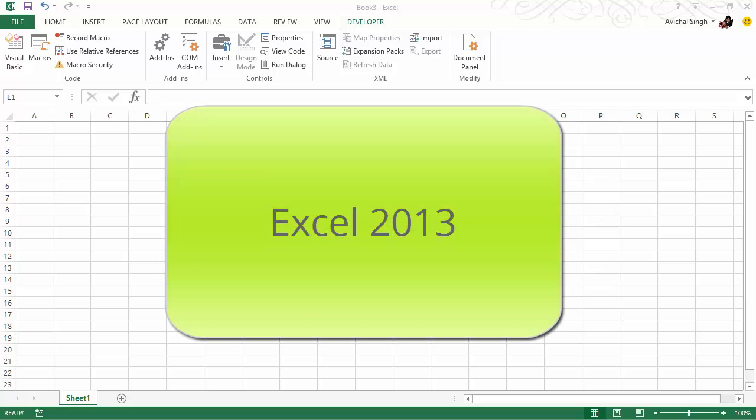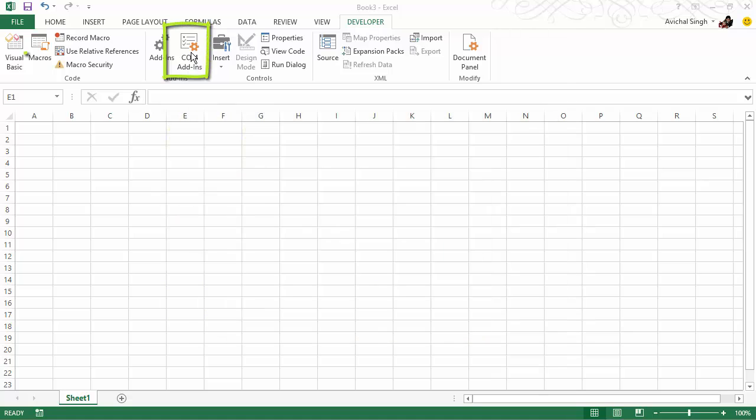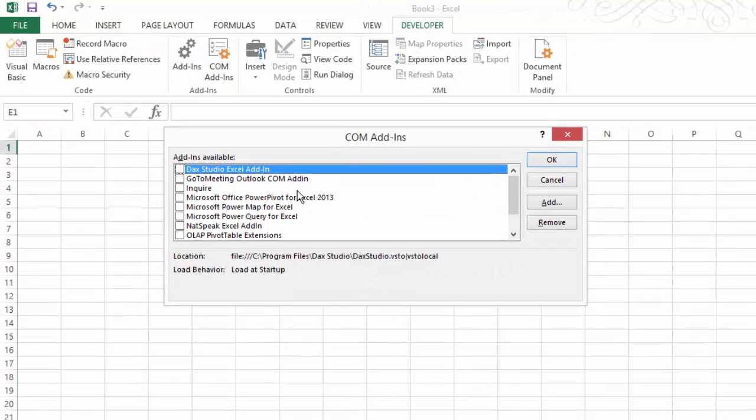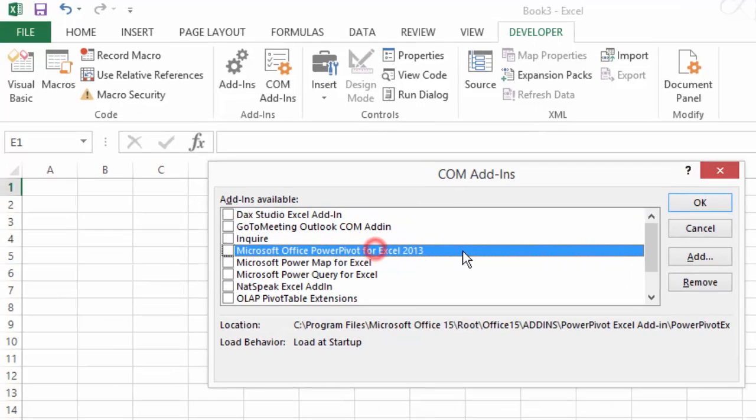For Excel 2013, to enable the PowerPivot add-in, we'll go to the Developer tab and click this button. Now look for PowerPivot in this list. However, if you do not find it, you may be out of luck.